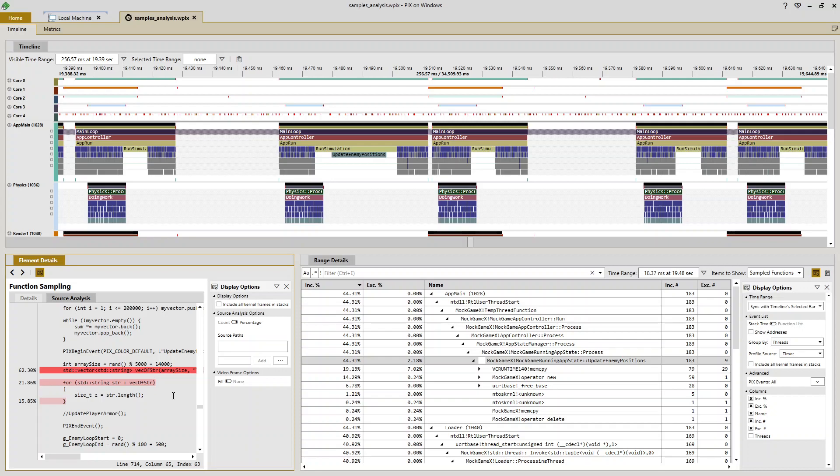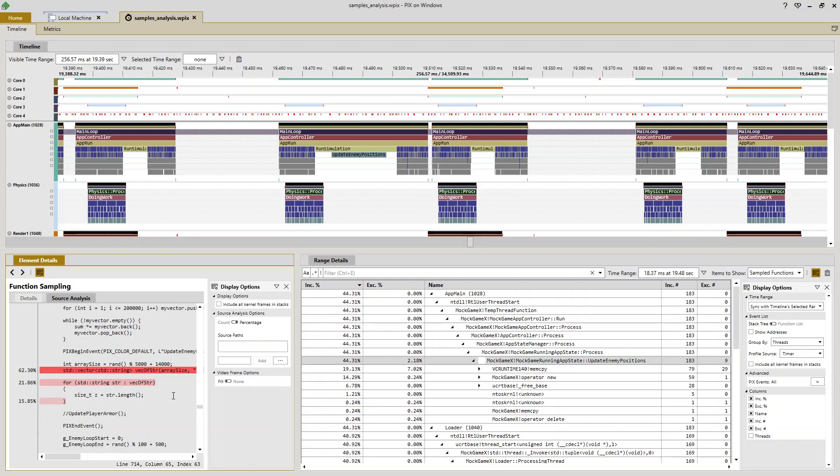Now by default, PIX will find your C++ source files based on information stored in your PDBs. So if you've moved source files around for some reason or you're on a machine that's different from the machine you originally took the capture on, it may be the case that PIX won't be able to find your C++ source files. So to help with that, use this source paths control in display options.